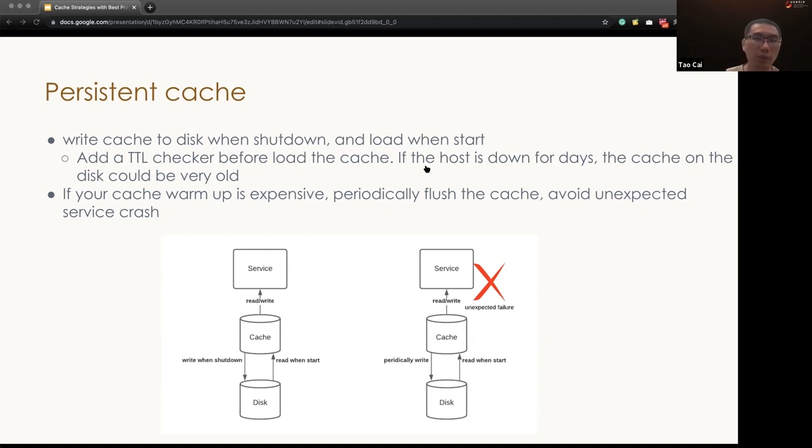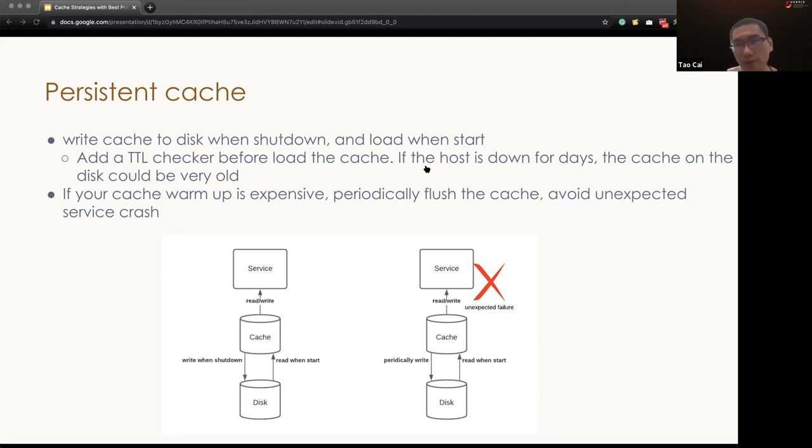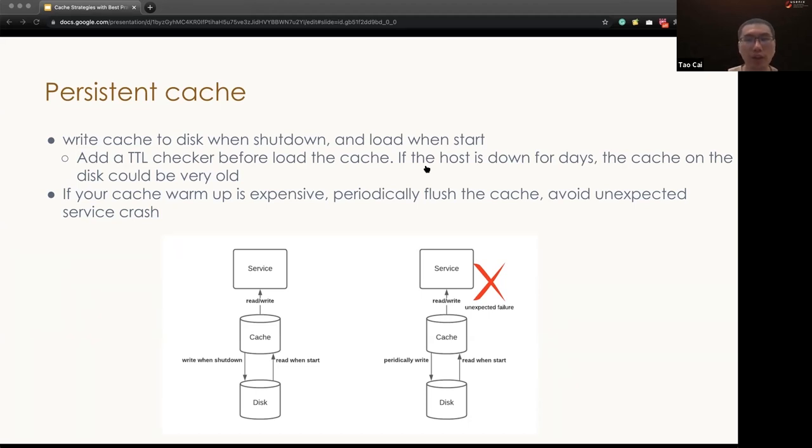If your cache warmup is very expensive, for example, it takes one or two hours to fully warm up the cache, you can also periodically flush the cache so that avoid unexpected service crash such as being killed with dashed nine.